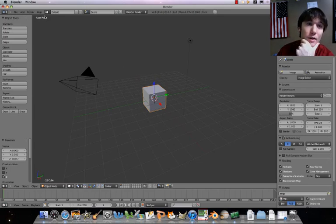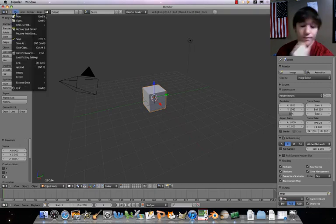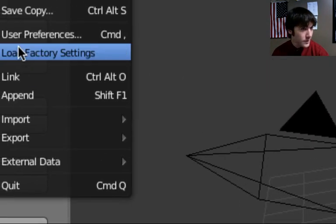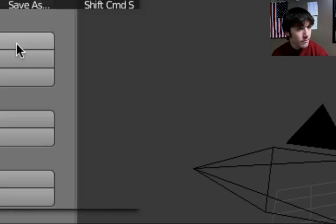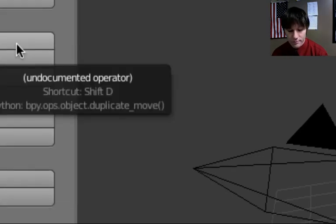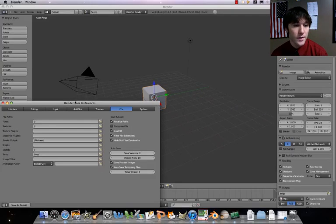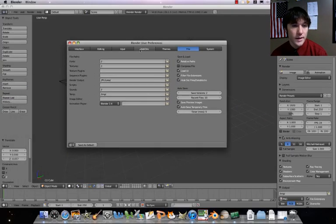We're going to go to File, User Preferences. That's going to bring up this screen here.